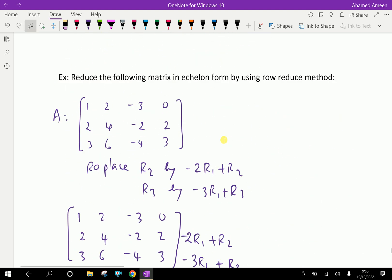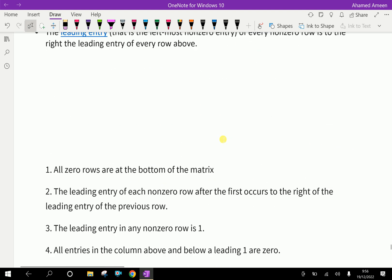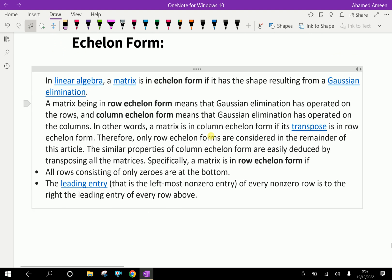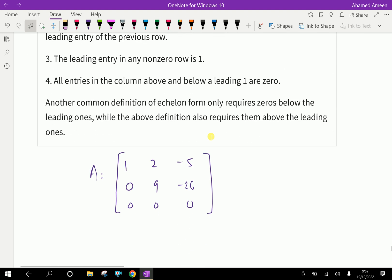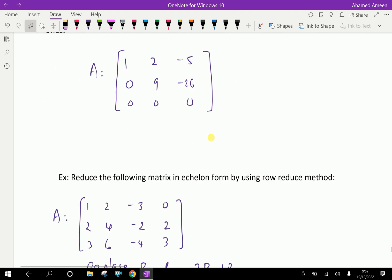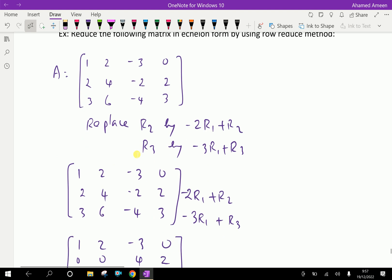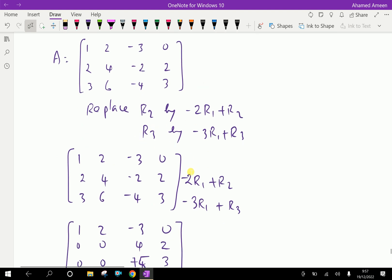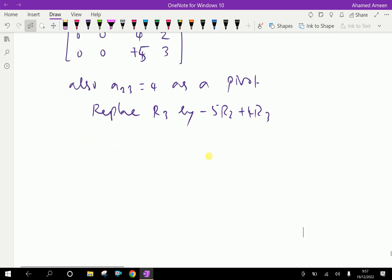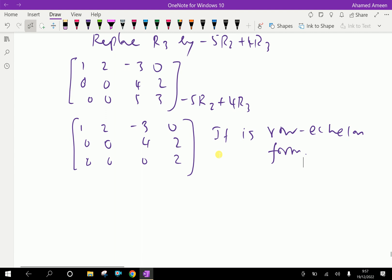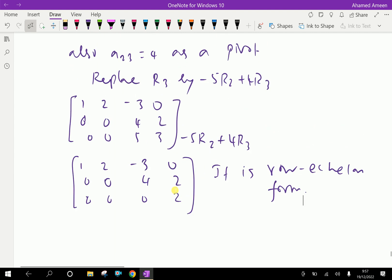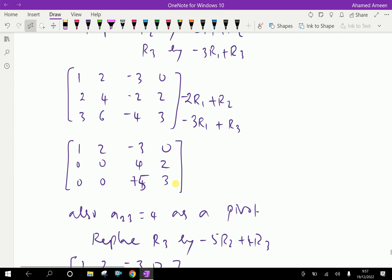So far we have done the explanation of what is echelon form matrix, and also worked an example to understand the concept — that is, to reduce the given matrix A to row echelon form by doing some operations. Please subscribe to our YouTube channel.